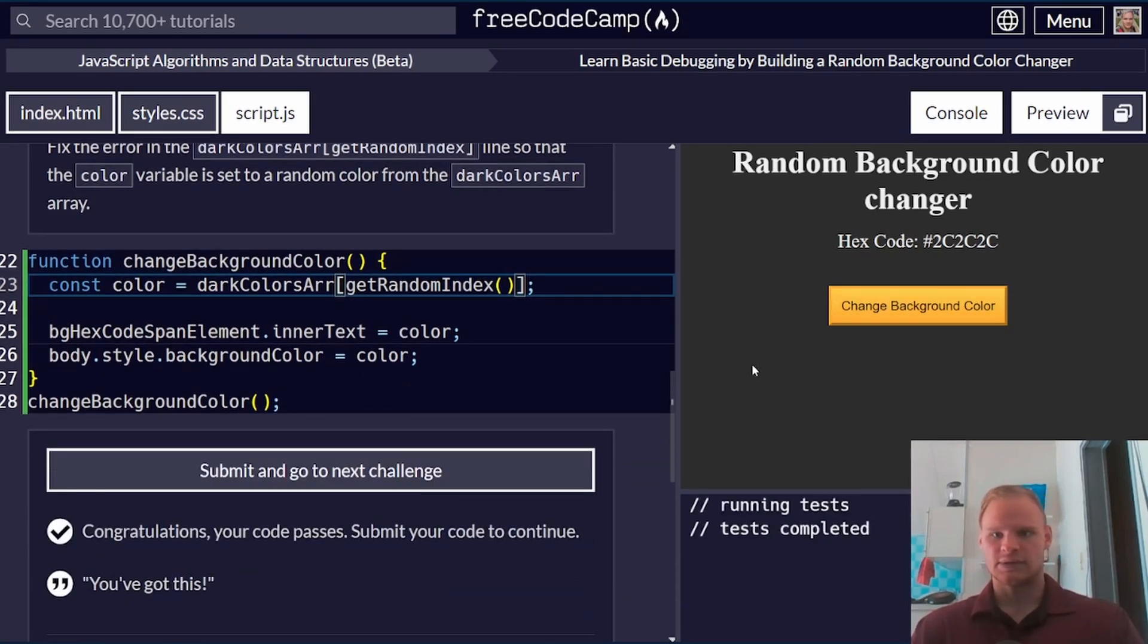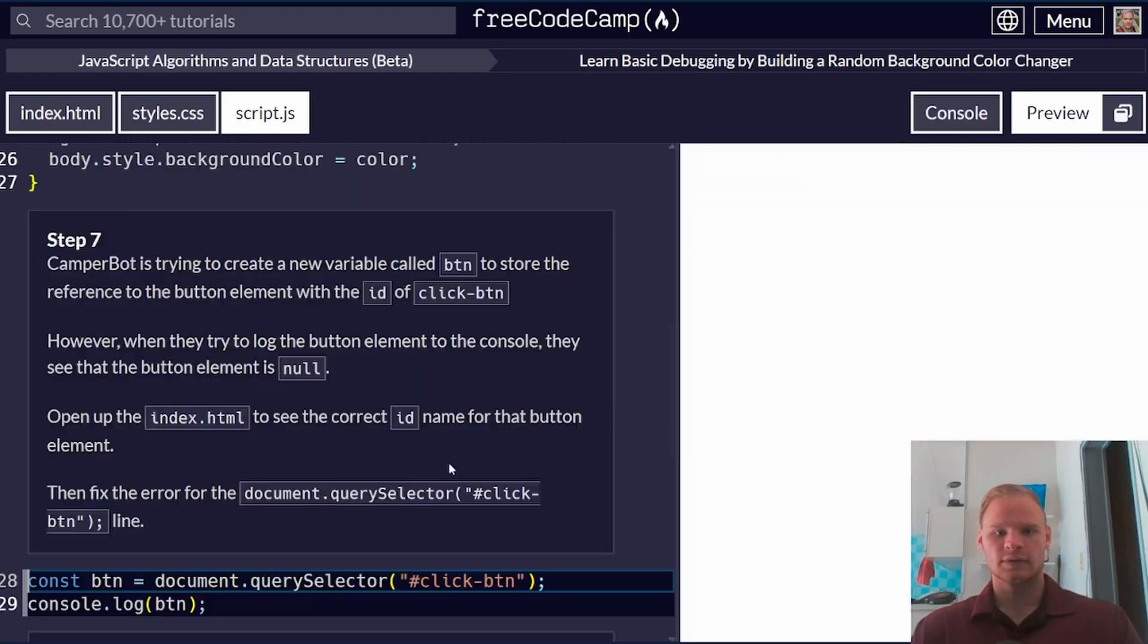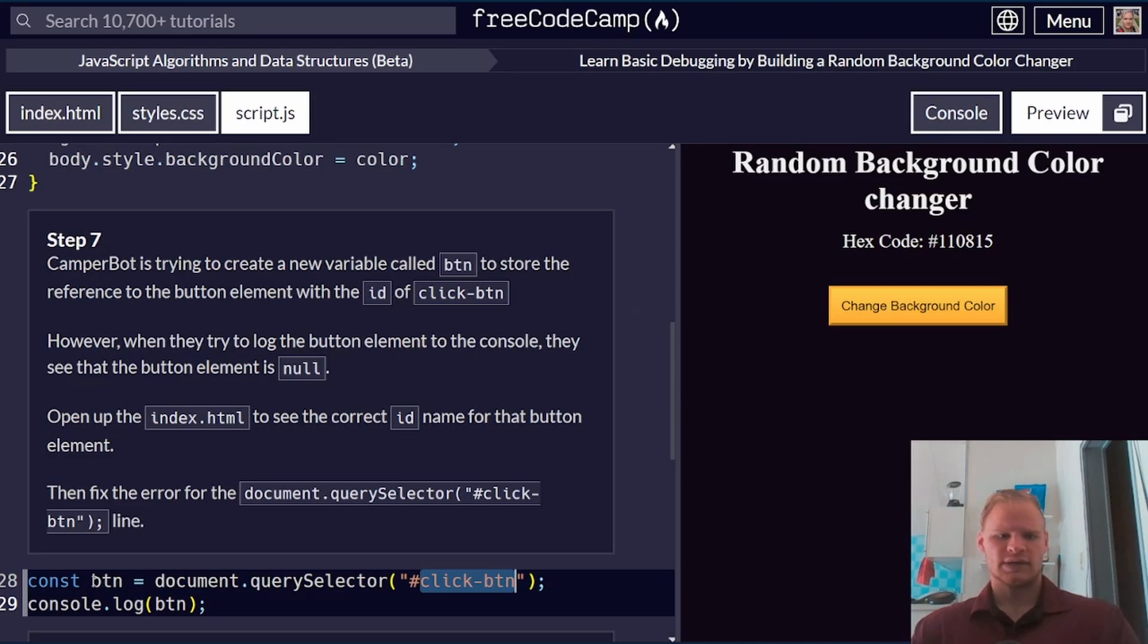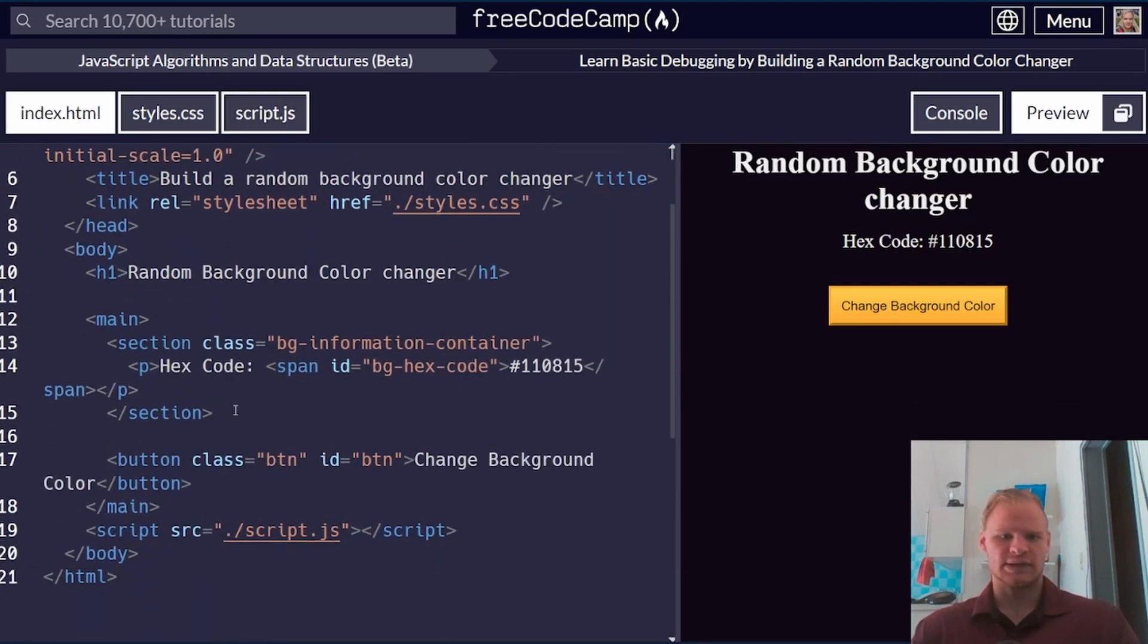For step seven, we have the wrong name for the button ID. We're trying to get the button out of indexed HTML, but it has the wrong ID. See what ID it has. It looks like the ID is just button,